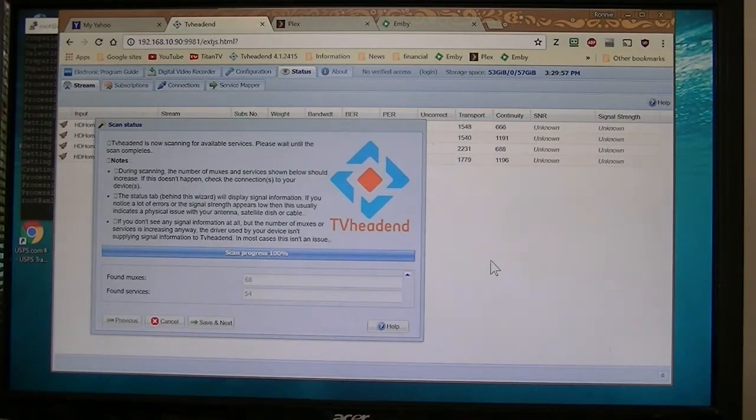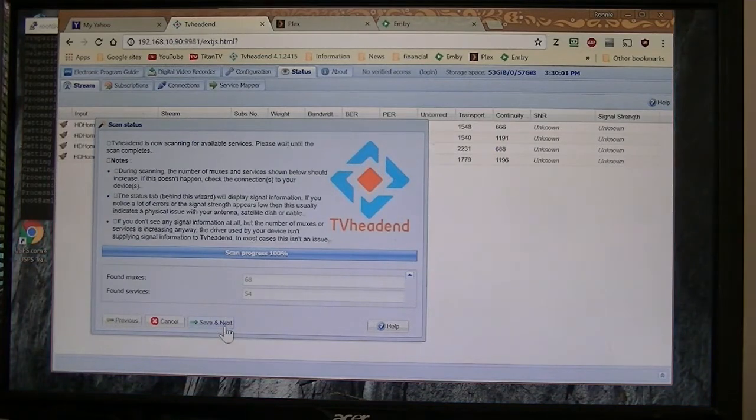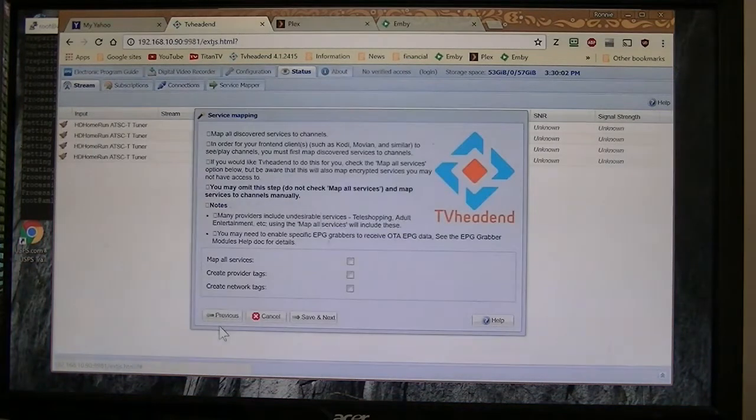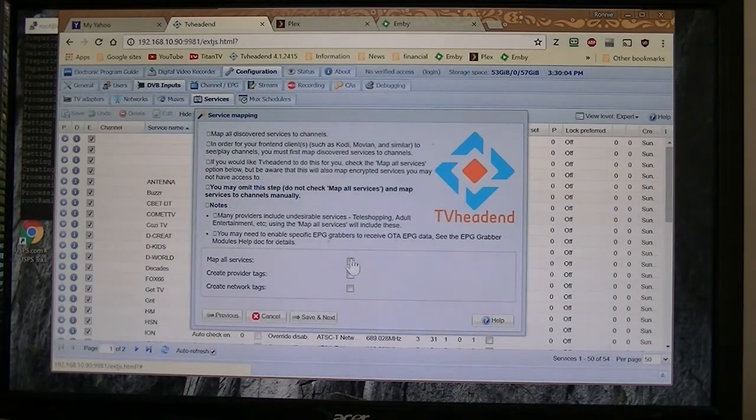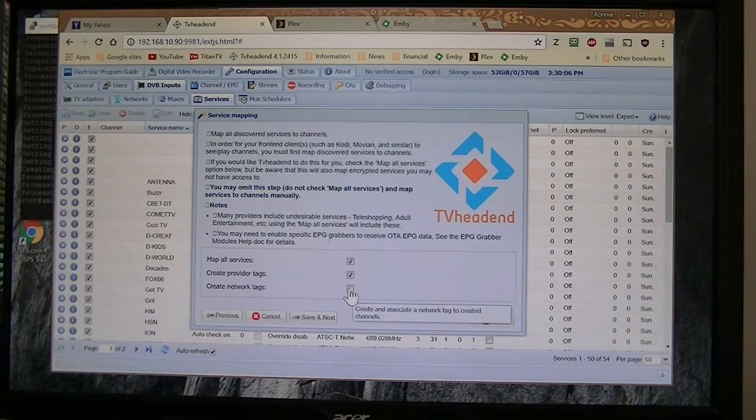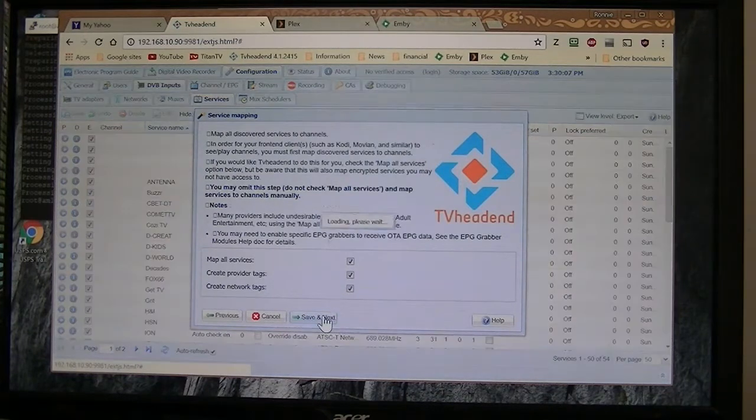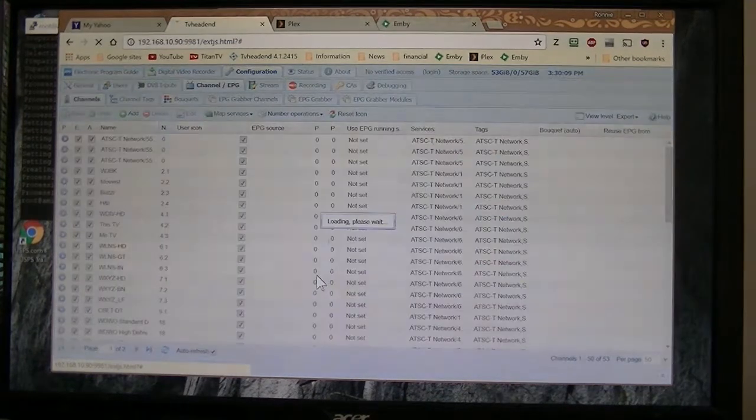So looks like we're pretty well done. Save, next, and finish.